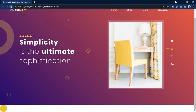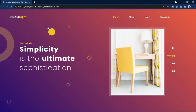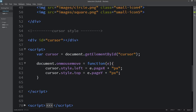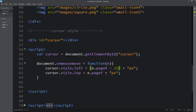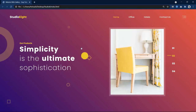After refreshing the website you can see it is moving with the cursor movement. Right now this cursor is not in the center, so we have to make it centered. We will add minus 25 because the circle size is 50 pixels — that's why we are adding minus 25 in the x-direction and minus 25 in the y-direction also. Now this circle will be in the center of the cursor.